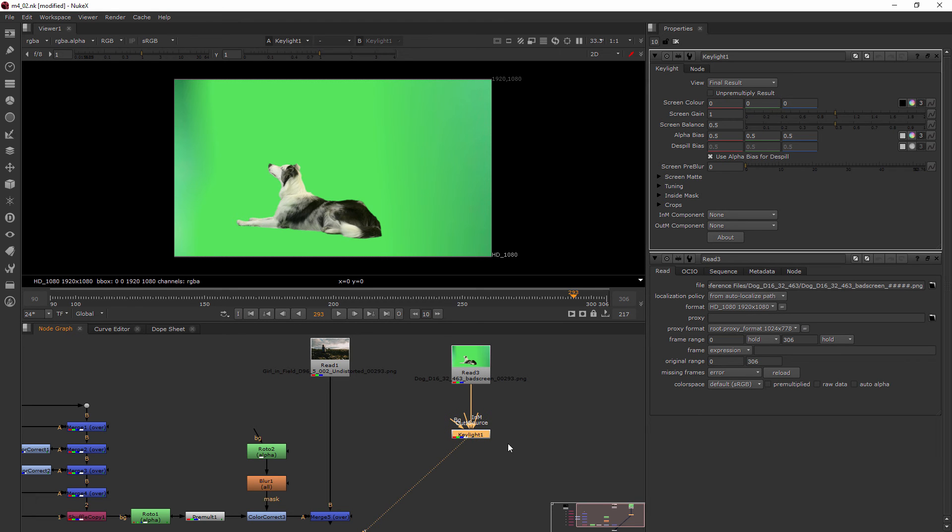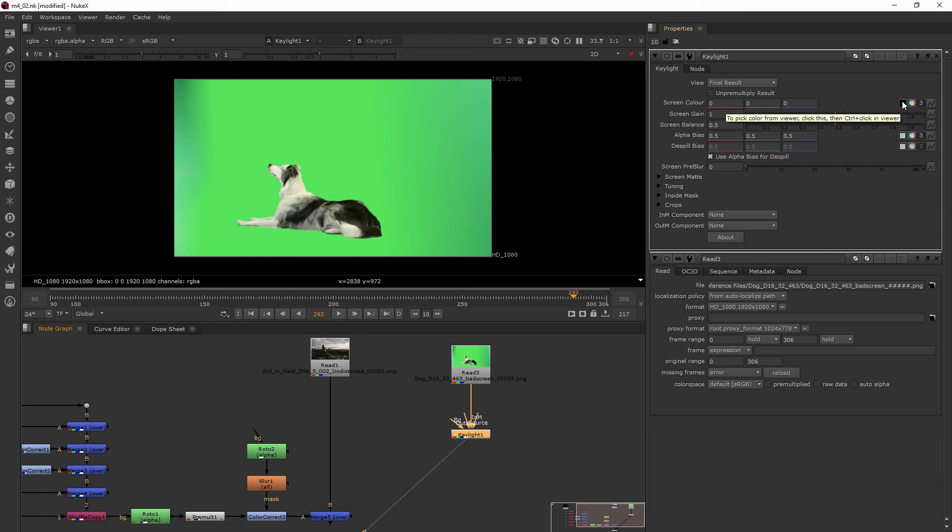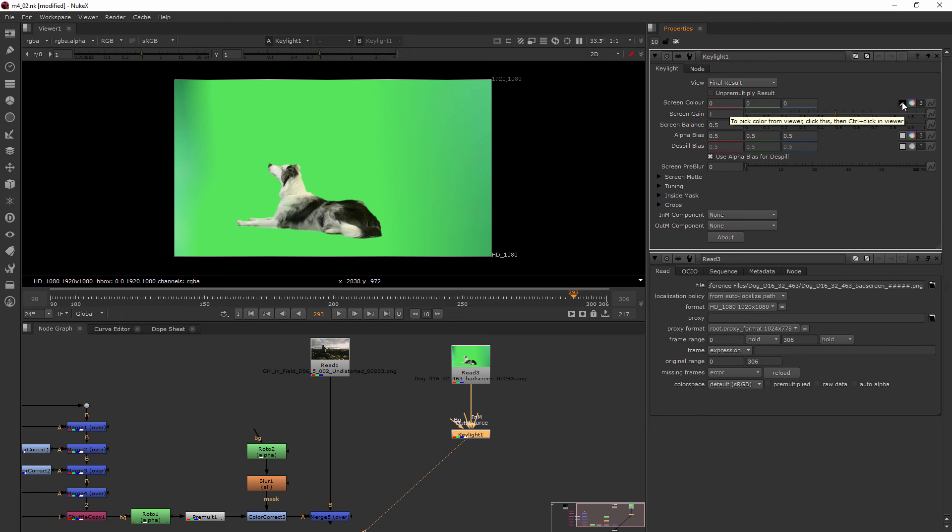Nothing happens right away because we need to go ahead and tell it what the screen color is. You can see it opened it right there and all we need to do is just click this little black swatch so that we can color pick from our viewer. And you can see when I click it we get this little eyedropper icon.